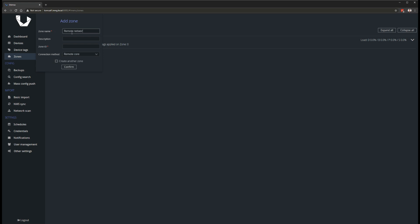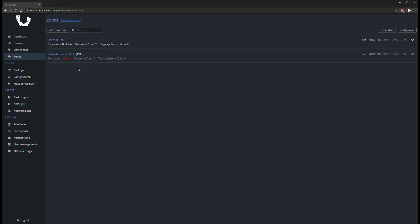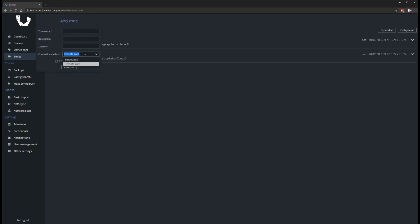You can create as many zones in Unimus as you wish and each zone can either be polled directly from the Unimus server or from a Unimus Core. You can have a single central server for many remote networks by creating a zone for each remote network, setting it to communicate through a remote Unimus Core and deploying a Core in that remote network.